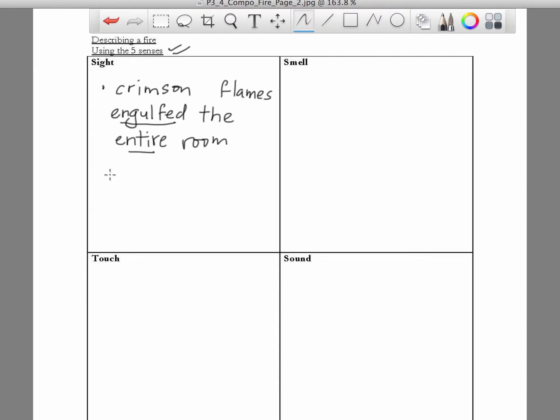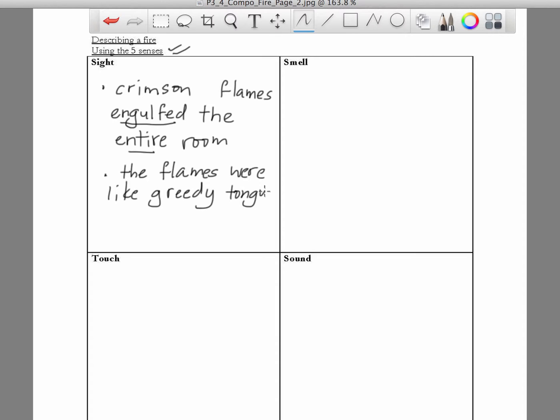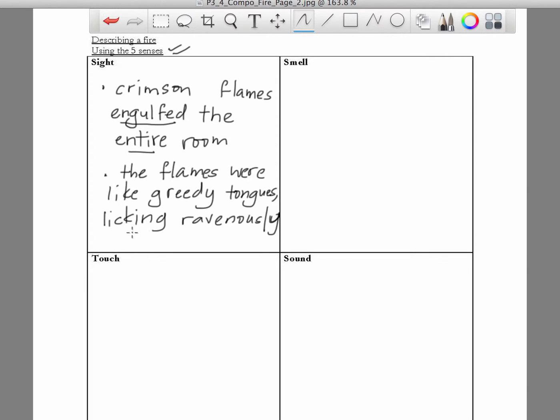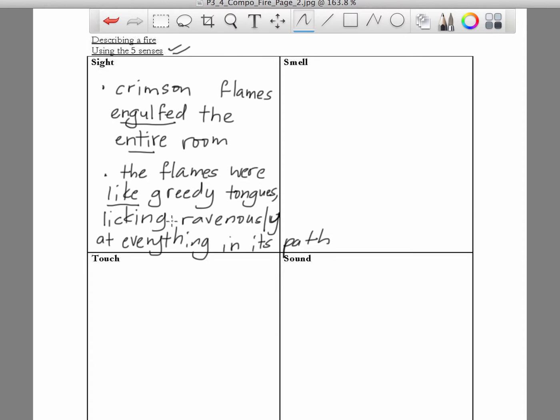Another way to describe the fire, the flames. You can say that the flames were like greedy tongues, licking ravenously. Ravenously actually means hungrily, at everything in its path. Here we are comparing the flames to the tongues of monsters. So they are like tongues, licking, in other words, burning, hungrily. Burning up everything hungrily that stands in its path.